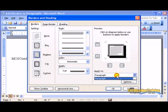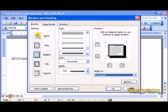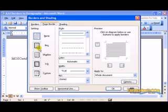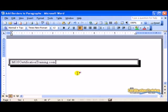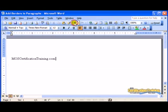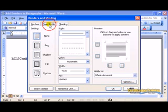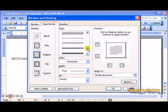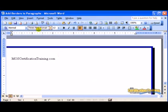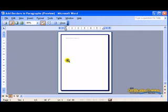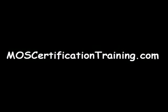Remember, you can apply it to either Paragraph, or if you choose None here, you can apply it to the entire page. Here's what it looks like on the entire page. You can also apply it to Paragraph.